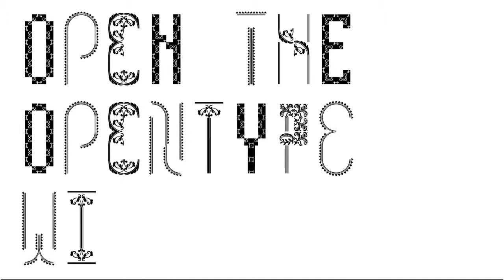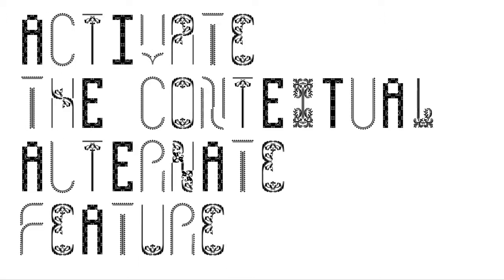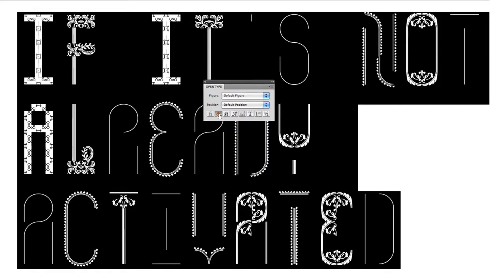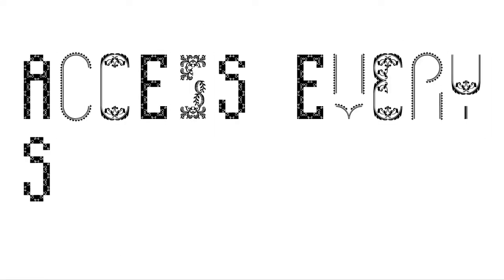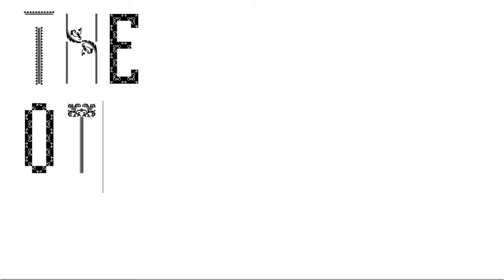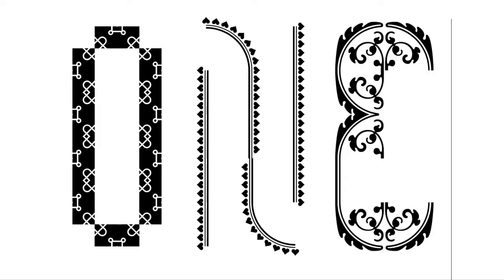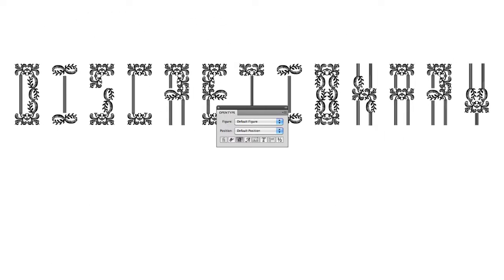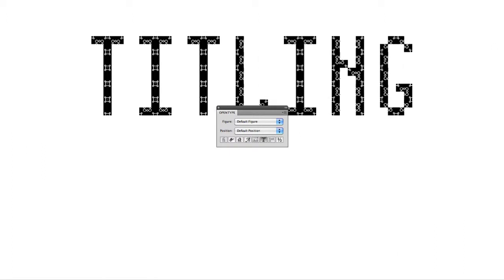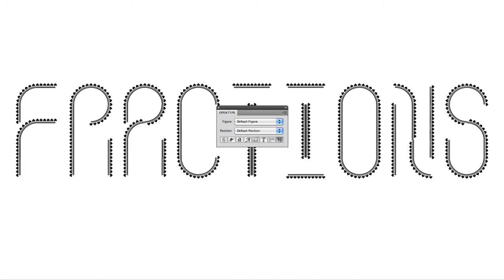Now, open the OpenType window and activate the contextual alternate feature if it's not already activated. You can access every single cut of the font separately — just activate the other features one by one: discretionary ligatures, swash, titling alternates, fractions.